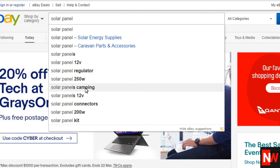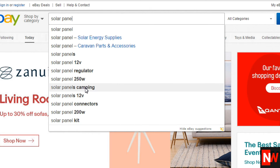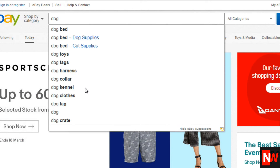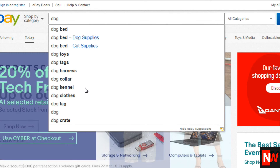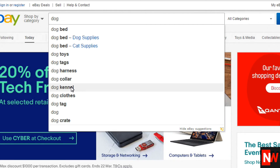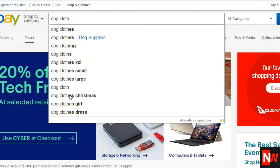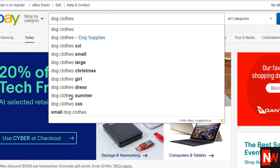If we type in the word 'panel,' it starts showing different keywords — 12 volt, regulator — extending the search and giving what we call longer tail keywords. And if we type in 'dog,' it'll come up with 'dog bed.' Say you've got dog clothes to sell — type in 'dog clothes' and it'll show you dog clothes girl, dresses, summer, etc. Very powerful tool and don't underrate it.